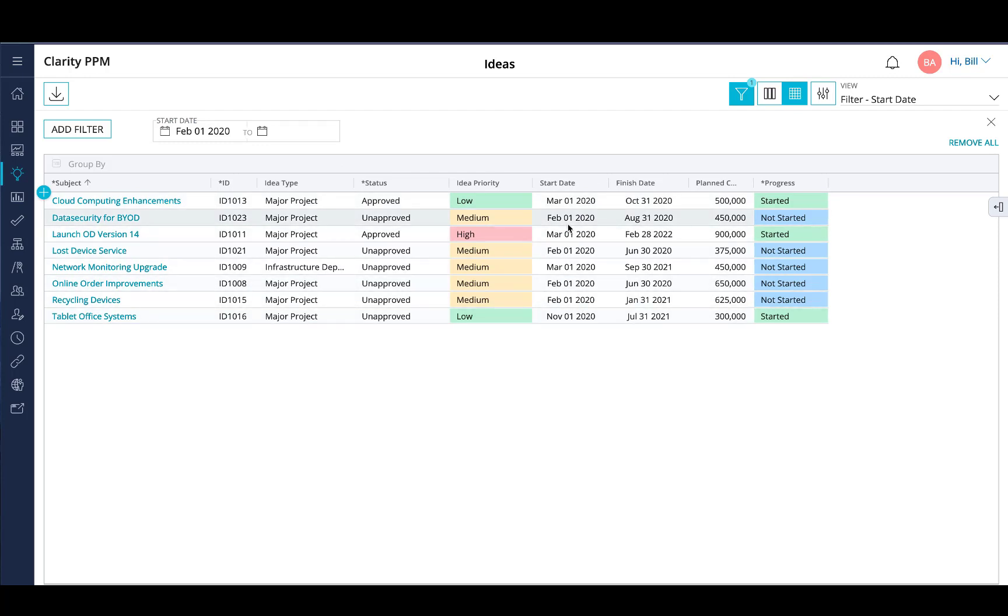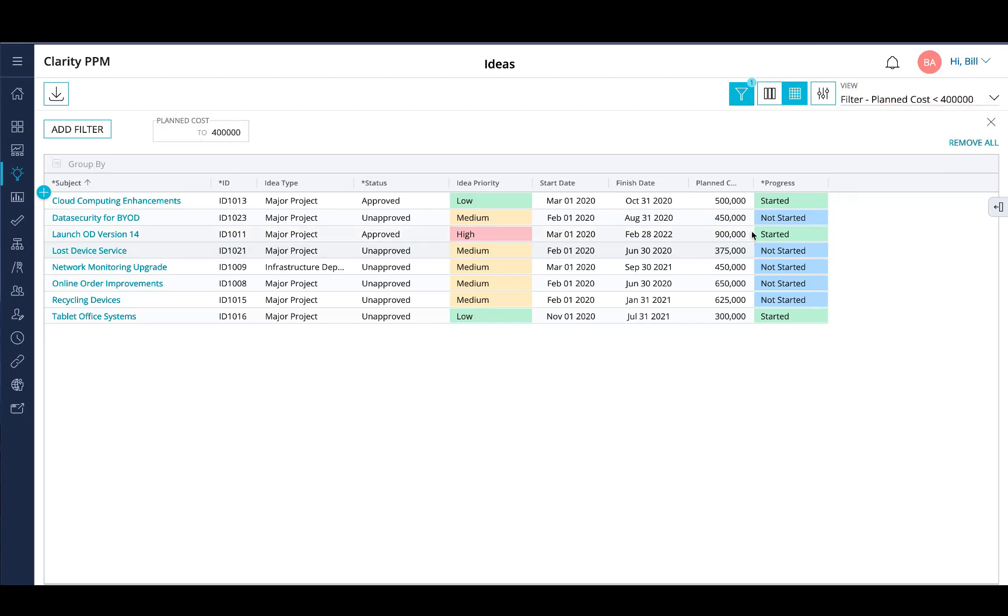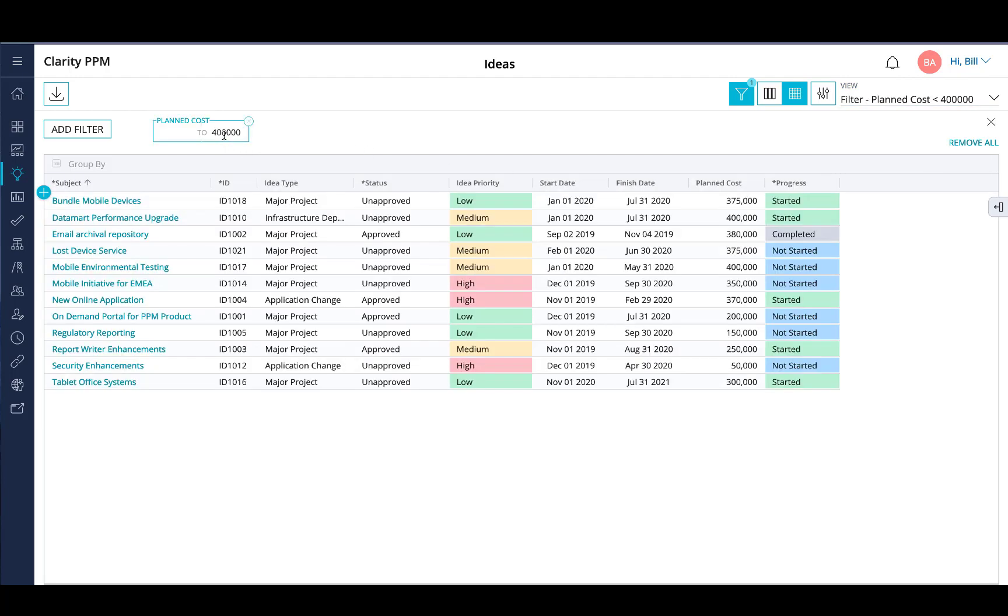Likewise, if you enter the last value of the range here, it will just return the results of all the records with a plan cost of $400,000 or less, and that's the results we have here.